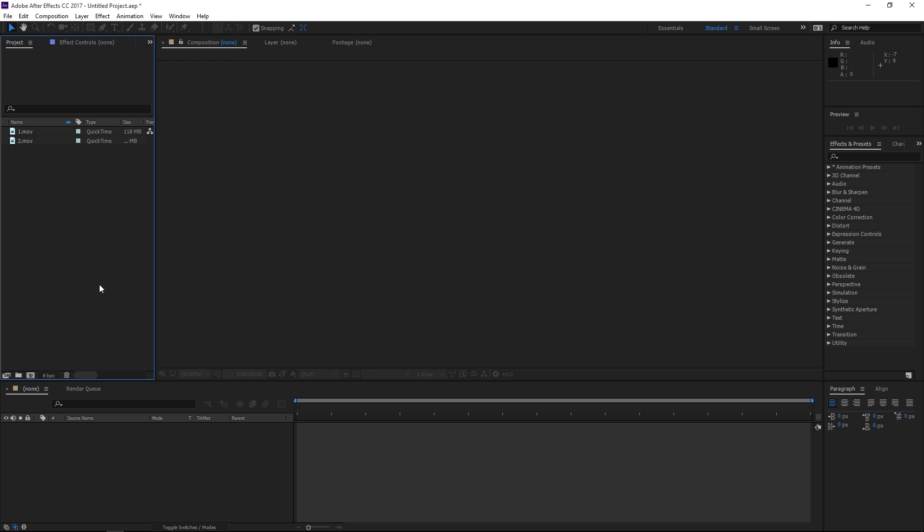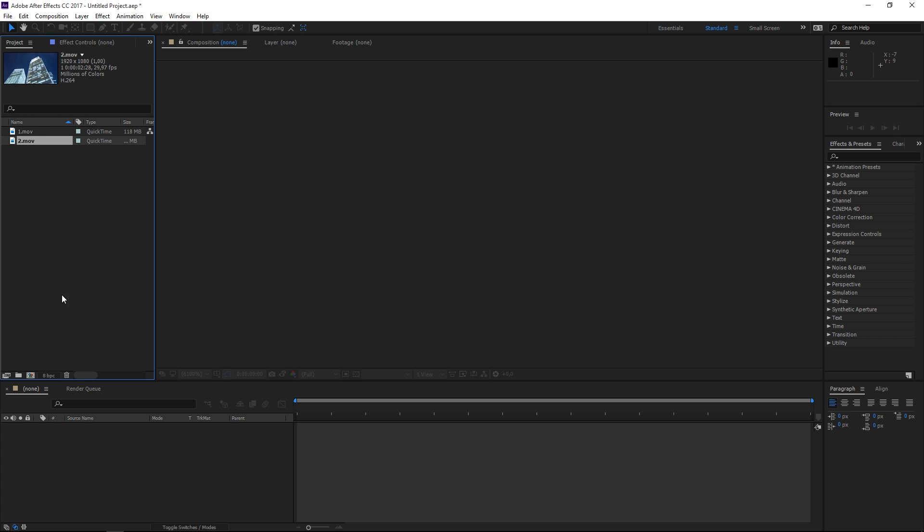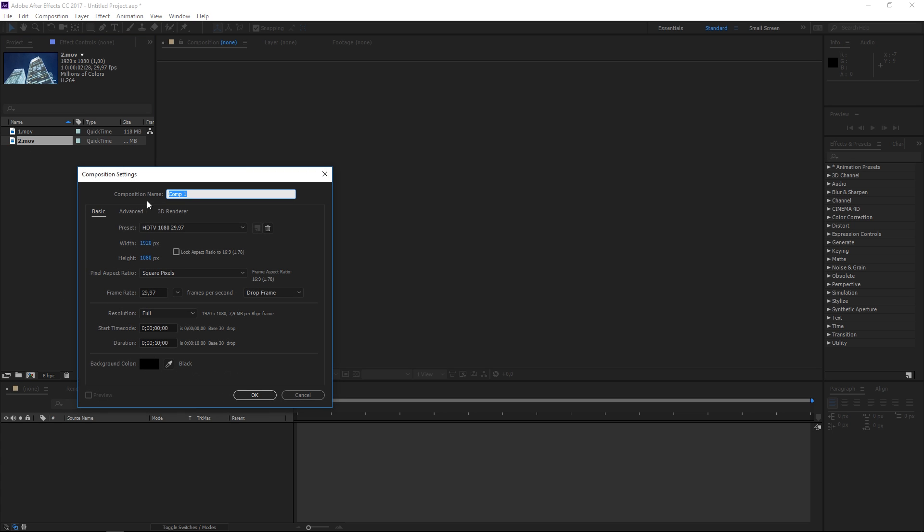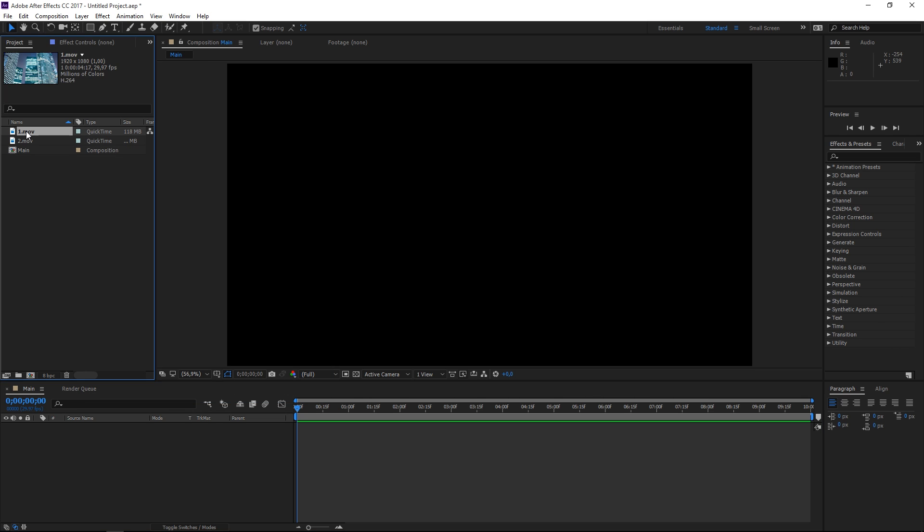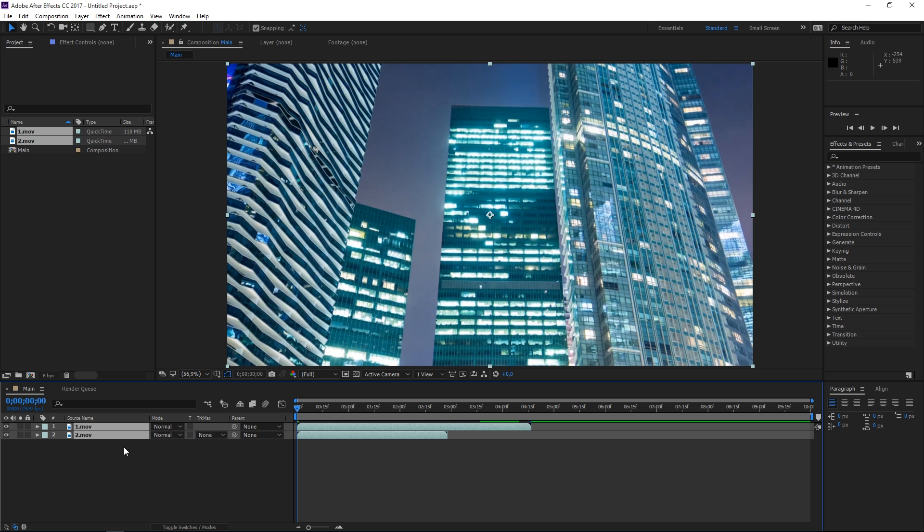To get started, I have my footage at 1920 by 1080, so I'm going to create a new composition using the HDTV 1080 preset. I'm gonna call it main and then drop the footage into the composition.